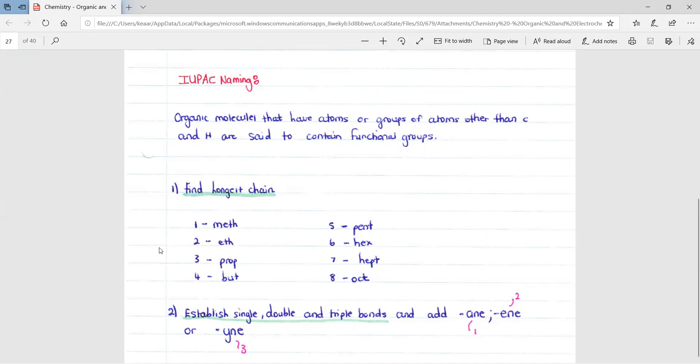The next step is to establish whether there's a single, double, or triple bond and then add ane, ene, or yne to your number: meth, eth, prop, etc.